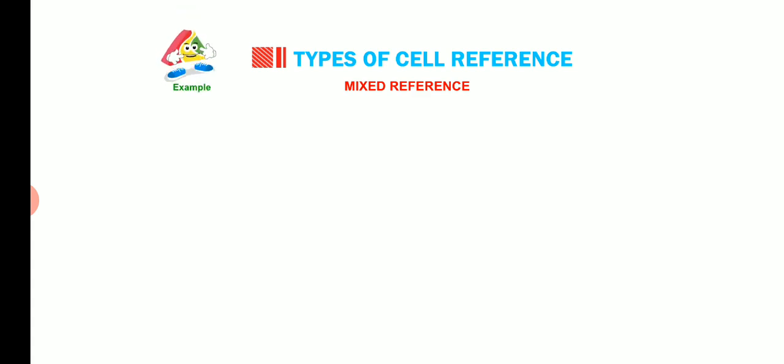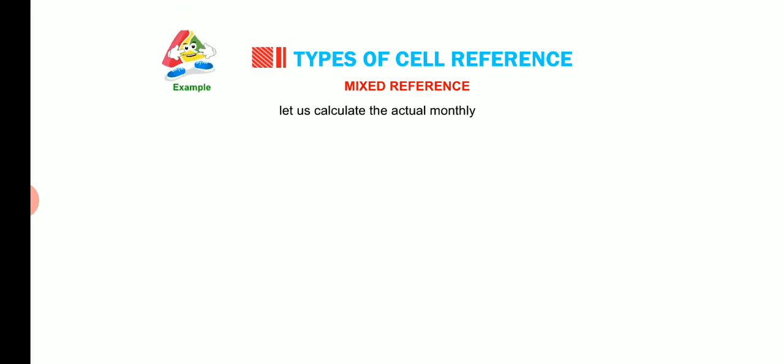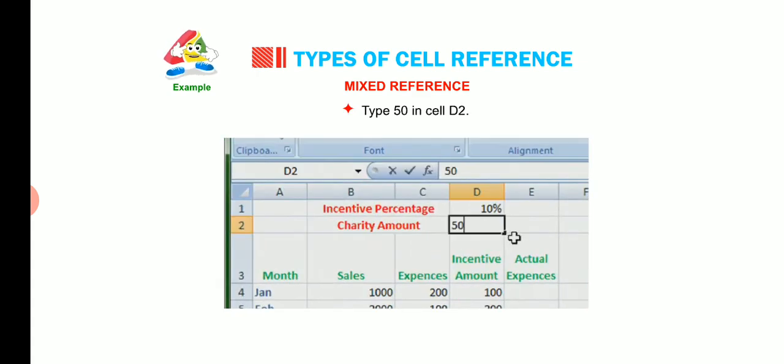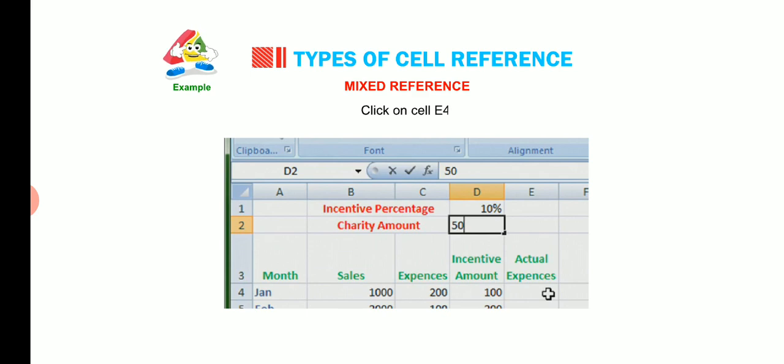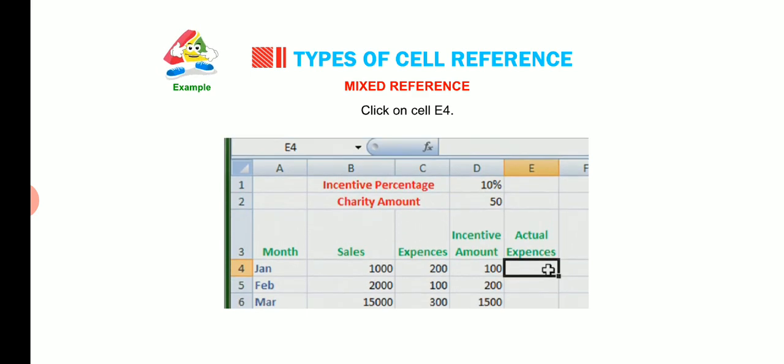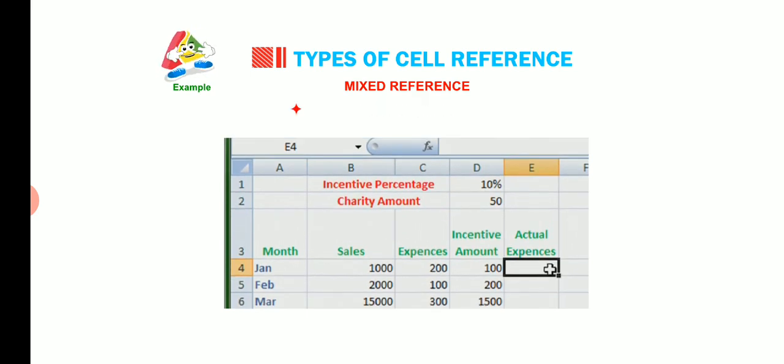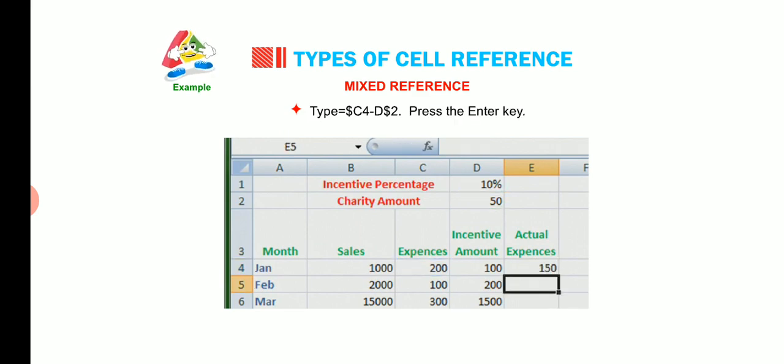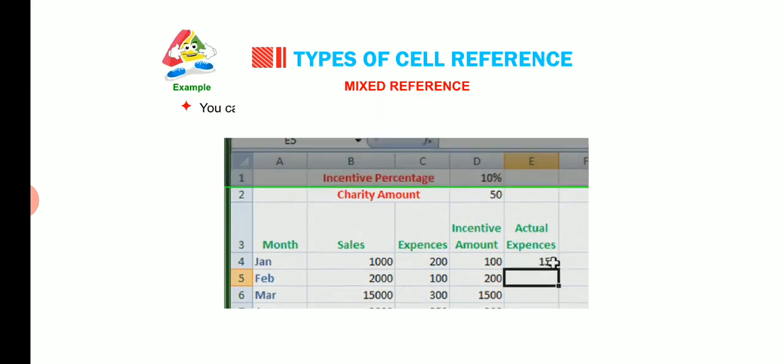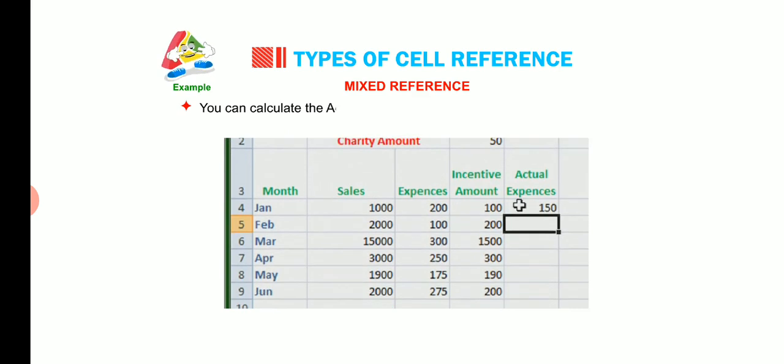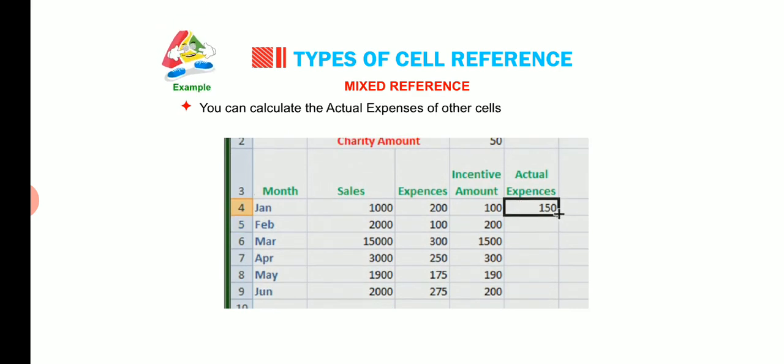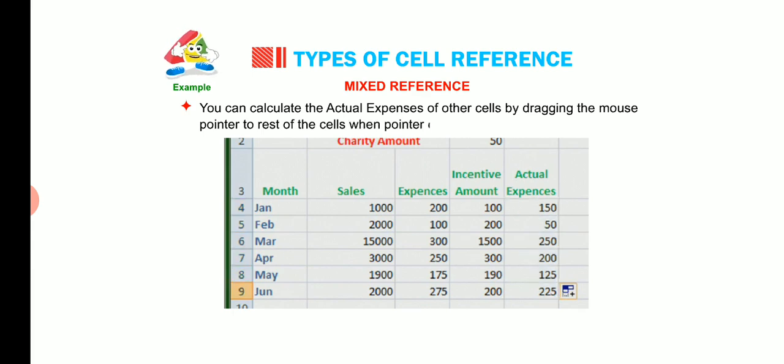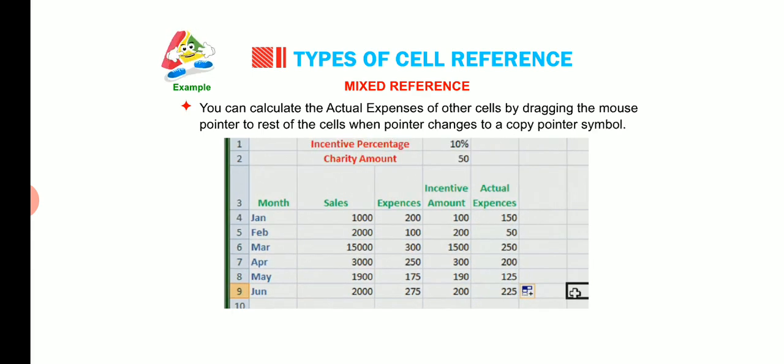For example, let us calculate the actual money expenses. Type 50 in cell D2. Click on cell E4. Type dollar C4 minus D dollar 2. Press the enter key. You can calculate the actual expenses of other cells by dragging the mouse pointer to rest of the cells when pointer changes to a copy pointer symbol.